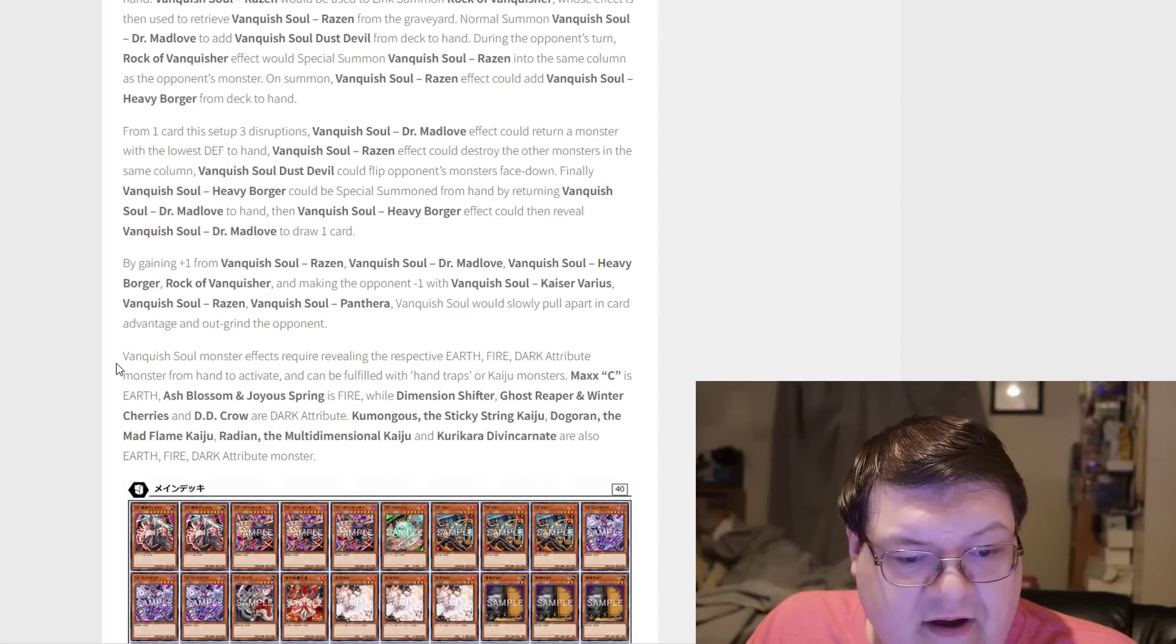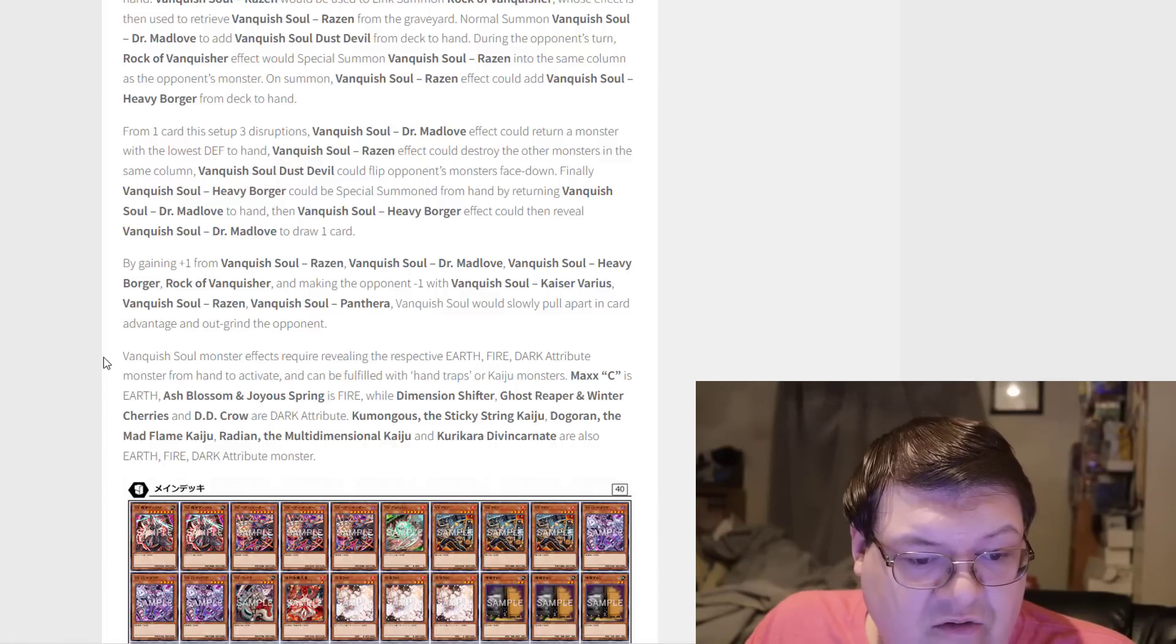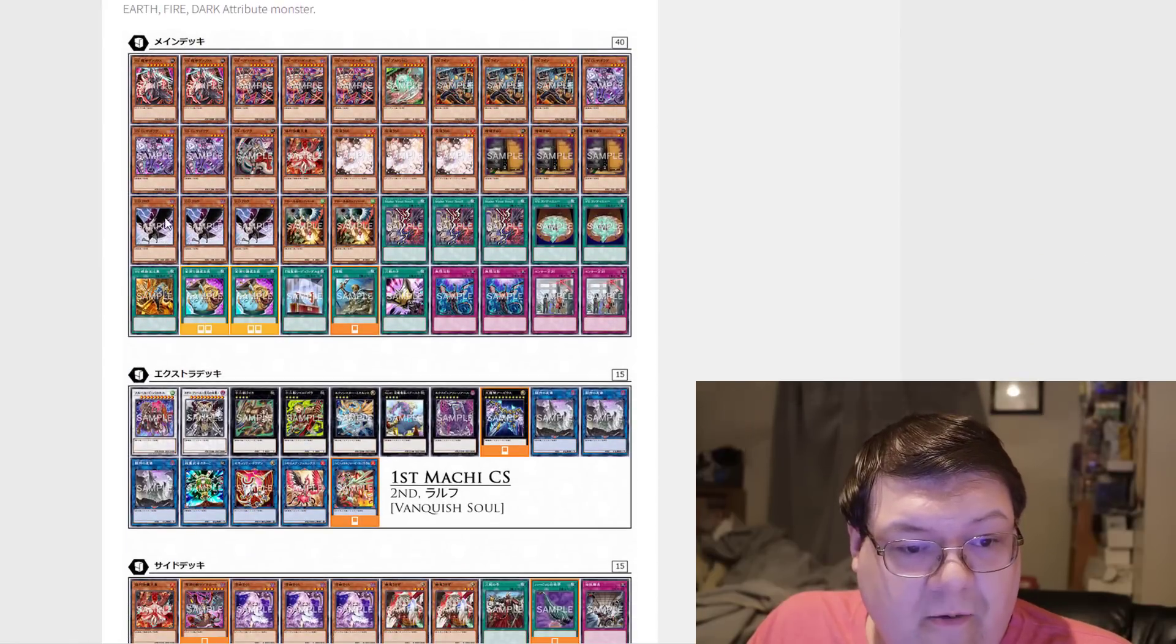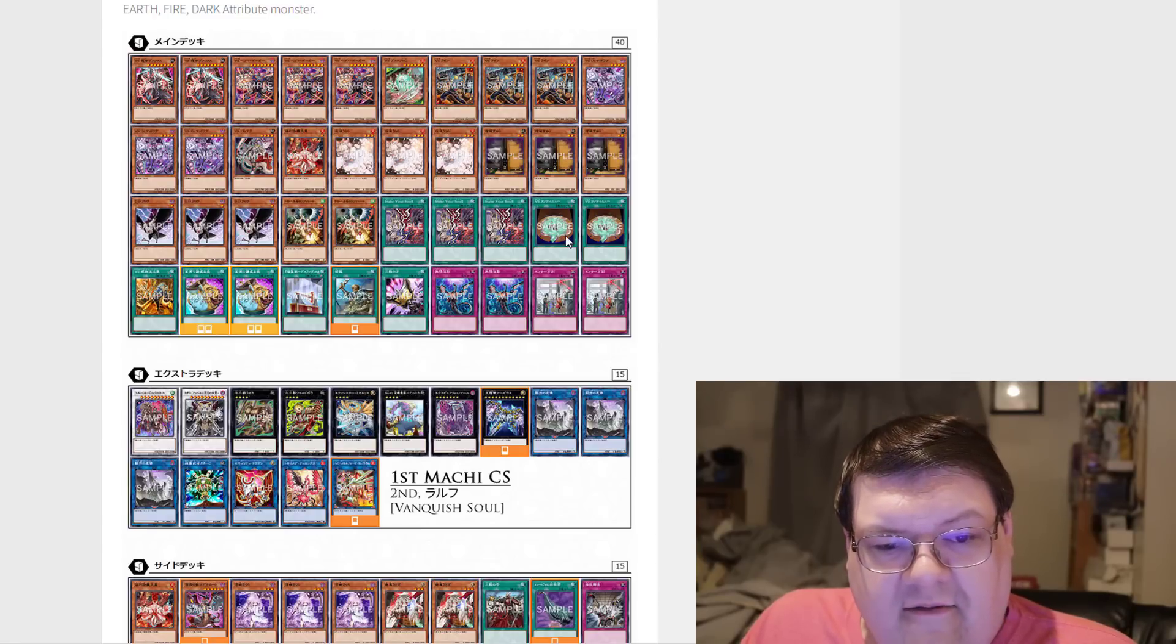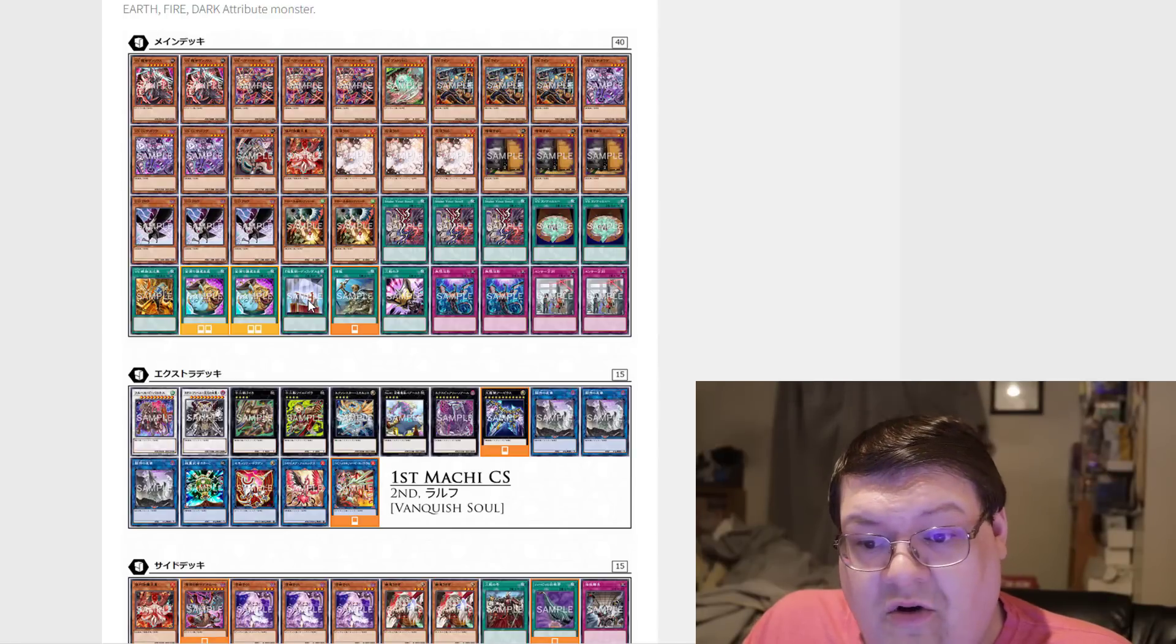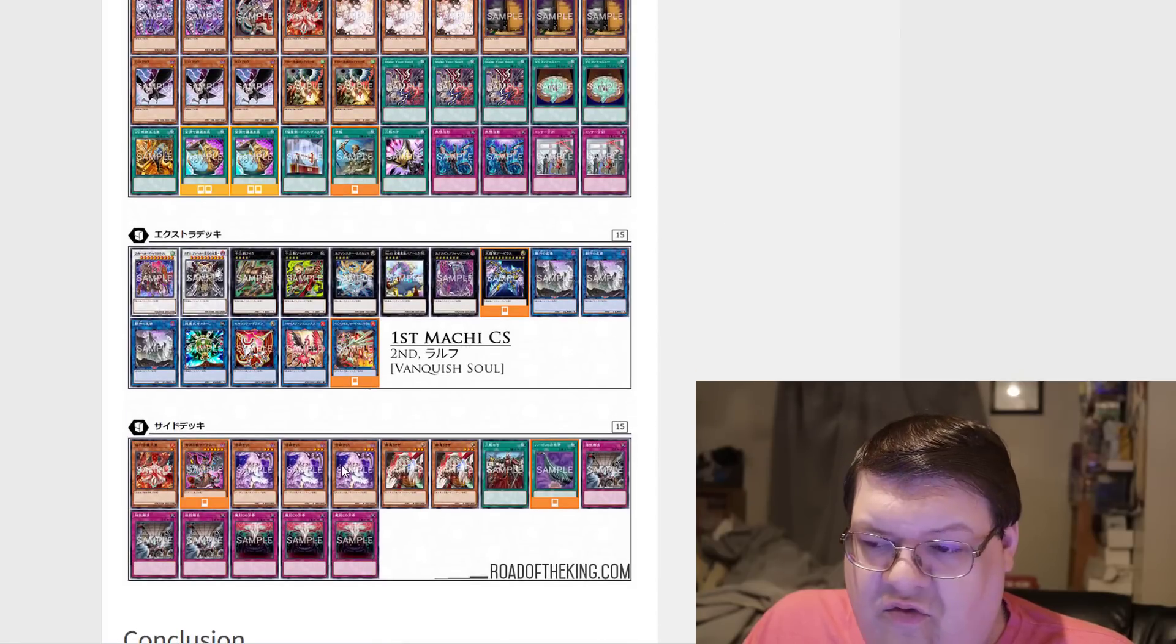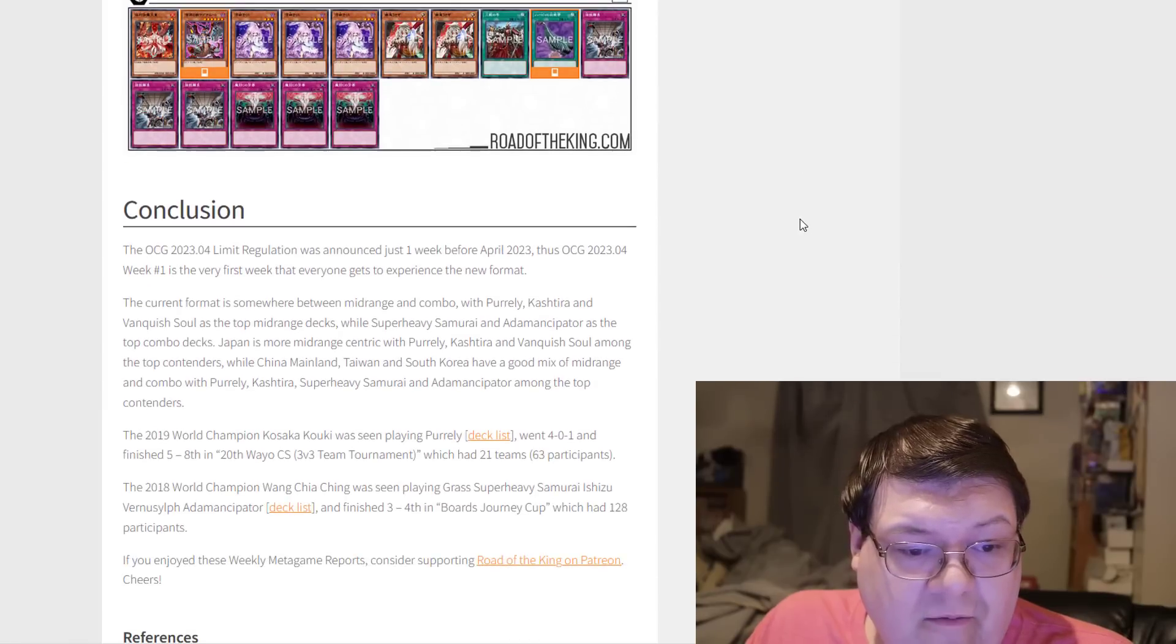Vanquish Soul monster effects require revealing Earth, Fire, and Dark attribute monsters in the hand to activate. So Hand Traps, Kaijus, Maxx C—a lot of these standard power cards are doing a lot of work for this deck. Basically you have an unaffected boss monster here, and then the rest of your deck is going to be in the form of interruptions. Keep in mind we are playing Durendal. This actually does give you some tutoring options for the deck, which is actually kind of interesting overall. You do see those Ghost Reapers down here developing a lot of love and power too.